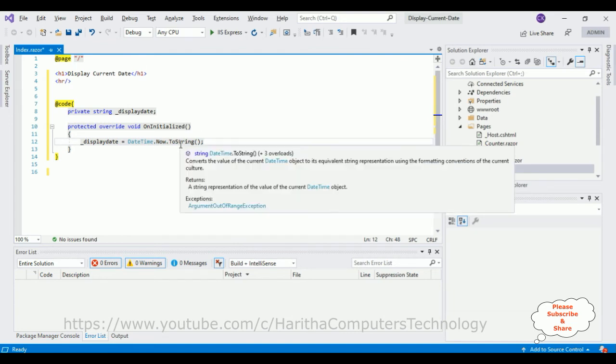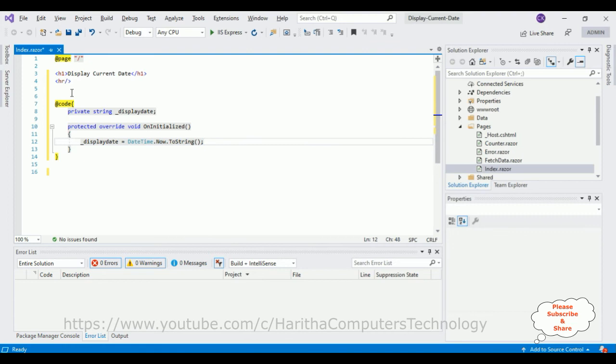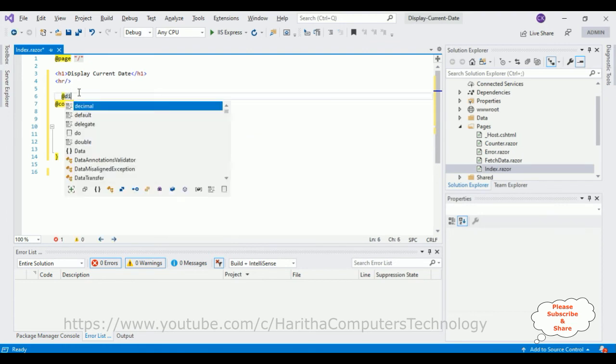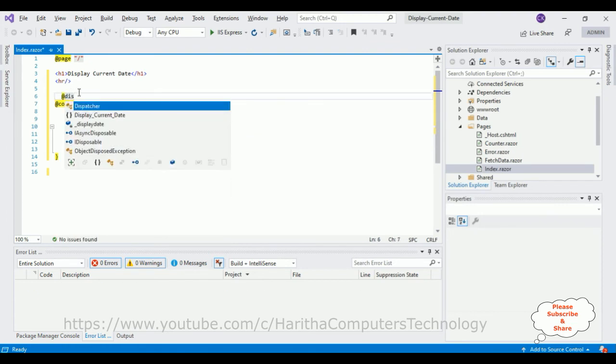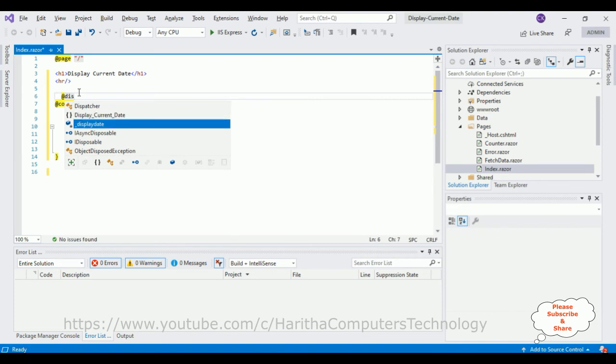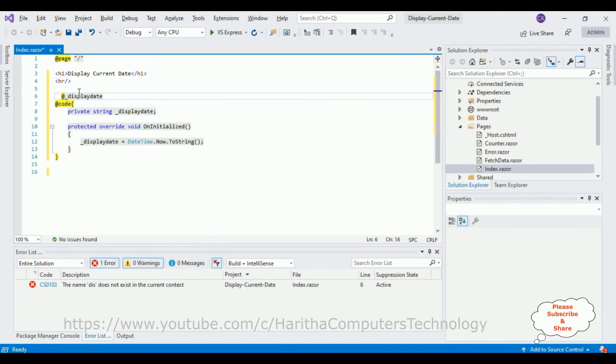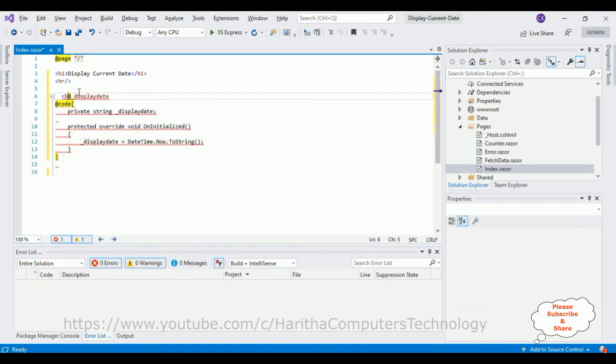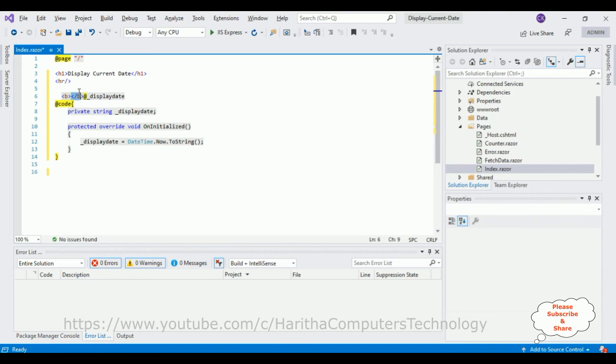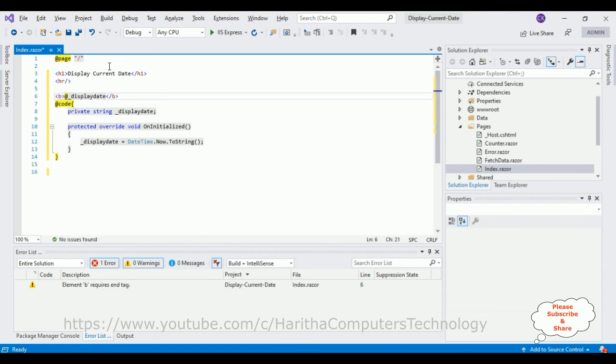To display the date, at DisplayDate let's put this in a bold tag. That's it. Let's run this application.